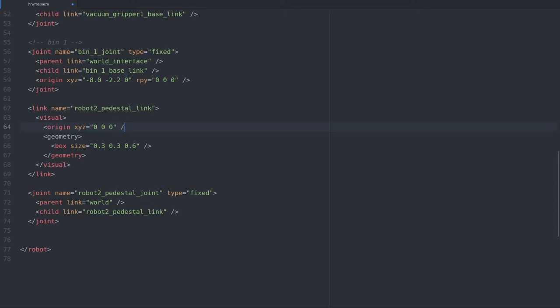As the world link is at floor level in the middle of the factory, so is our pedestal box, which is why it is stuck in the floor. To fix this we'll need to provide a new origin. We shift the visual geometry up by half its own height by putting a 0.3 in the last position, or the element for the Z coordinate.